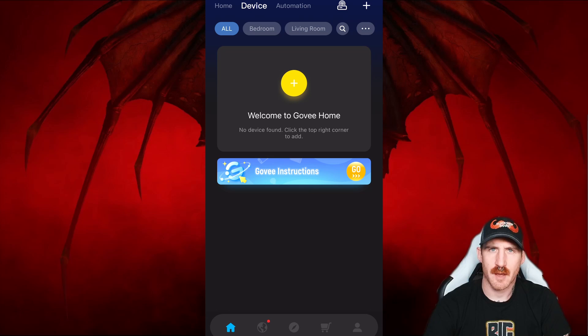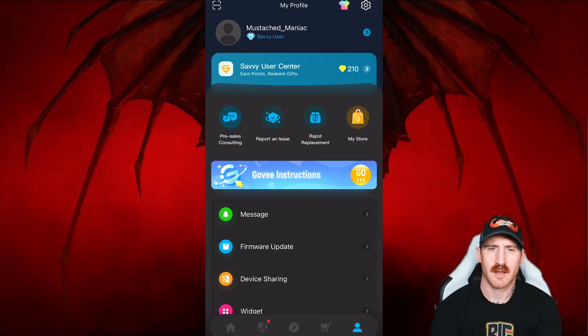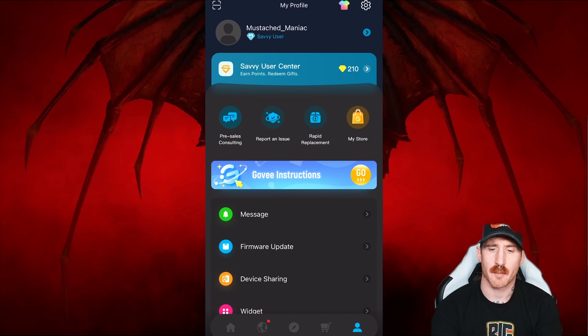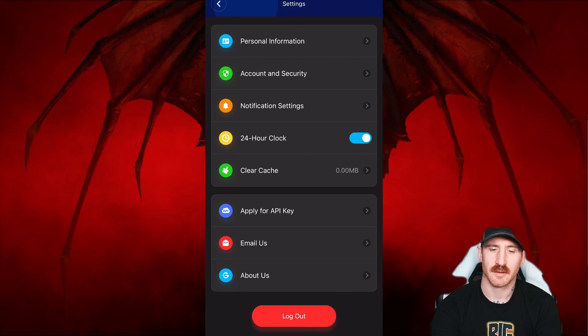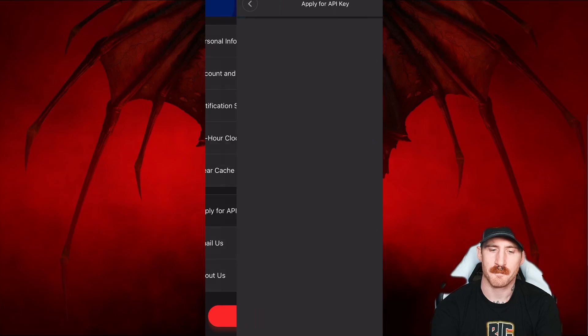From the Govee Home app, we're going to click in the bottom right corner to click on your profile. After we get into that menu, we're going to click on the gear in the top right to go into your settings. If you scroll down a little bit, you'll see the apply for API key button. You'll click on that.